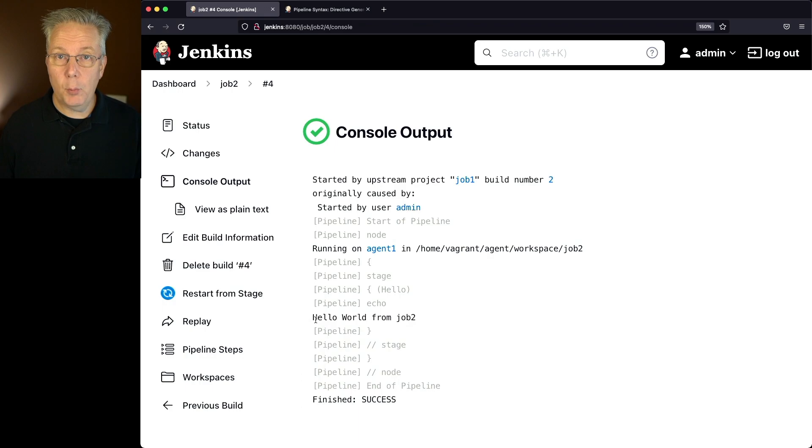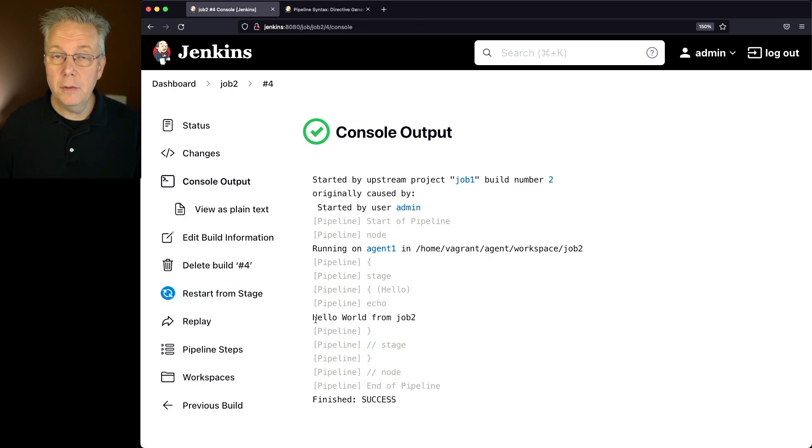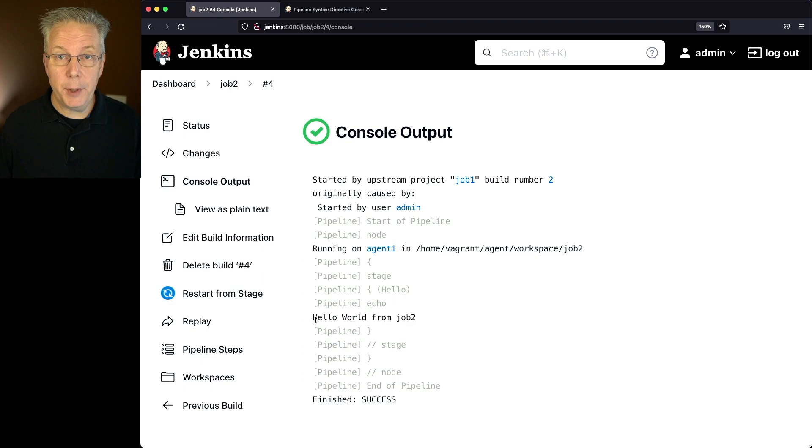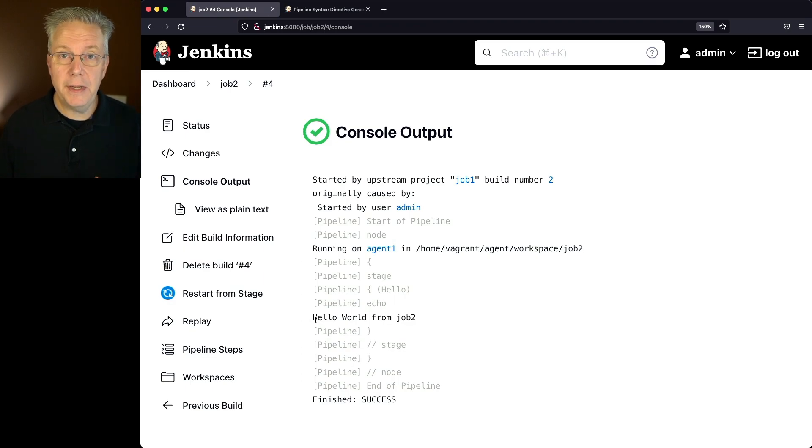It waited until job 1 was complete and successful, and then also once that happened, it went into a quiet period of 30 seconds before actually executing the job.